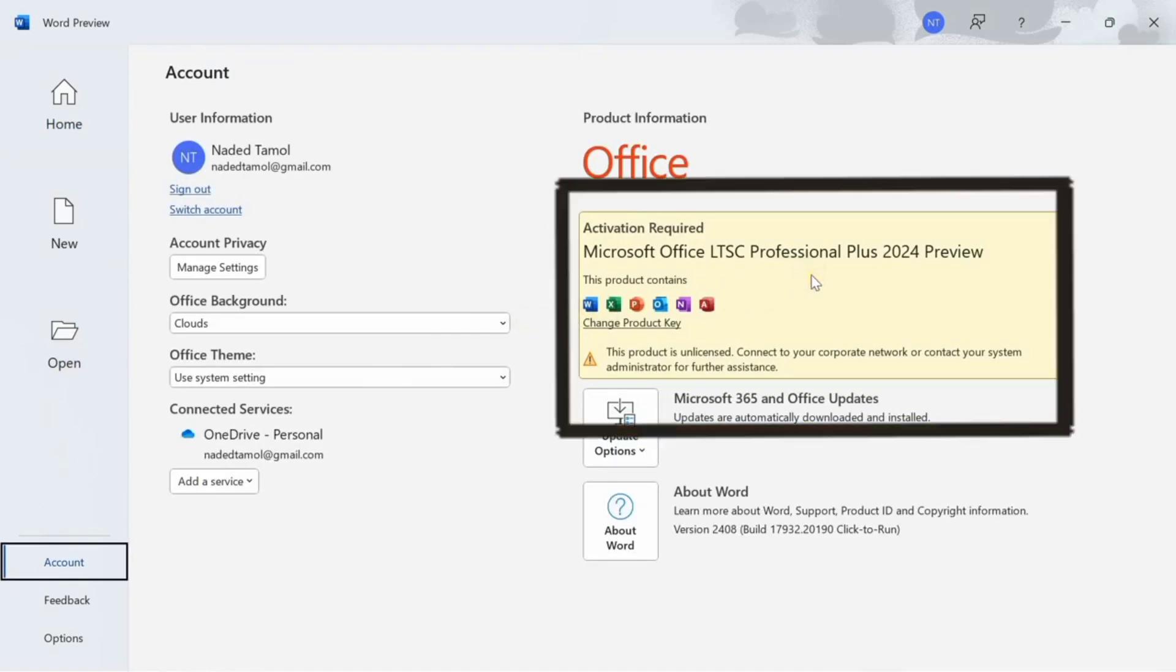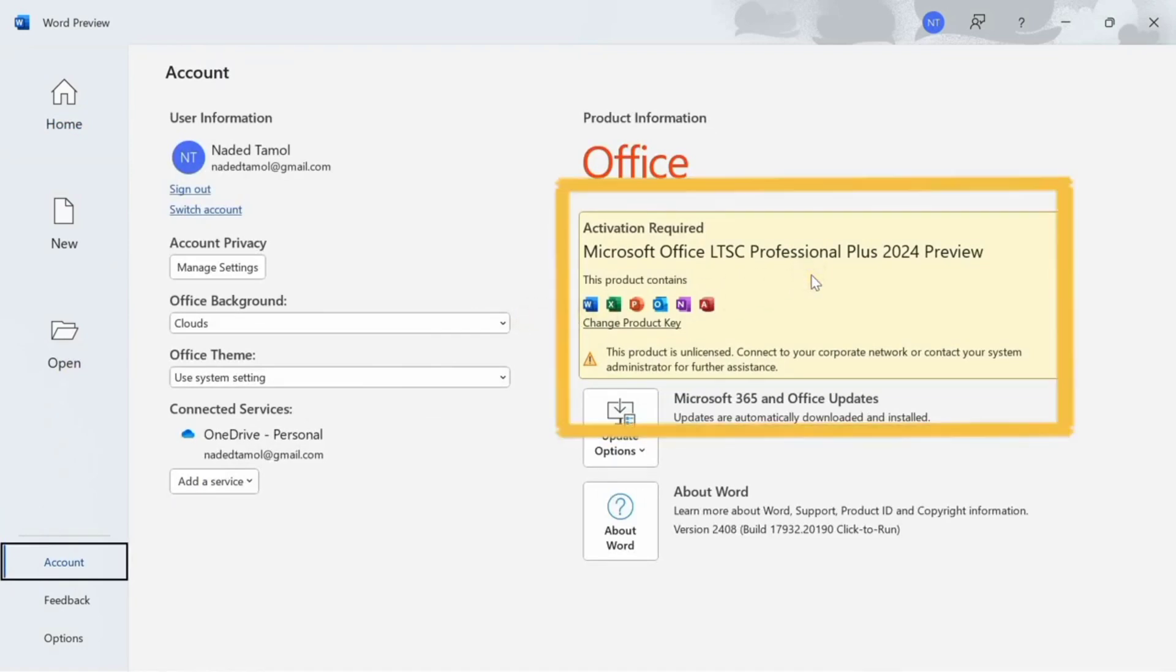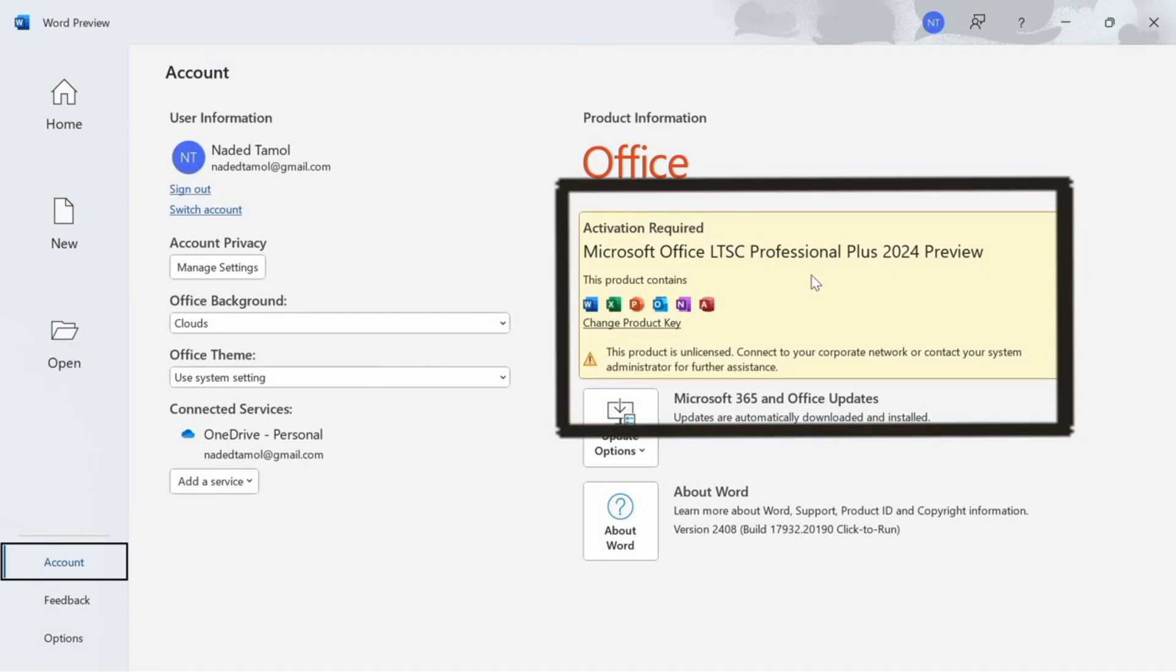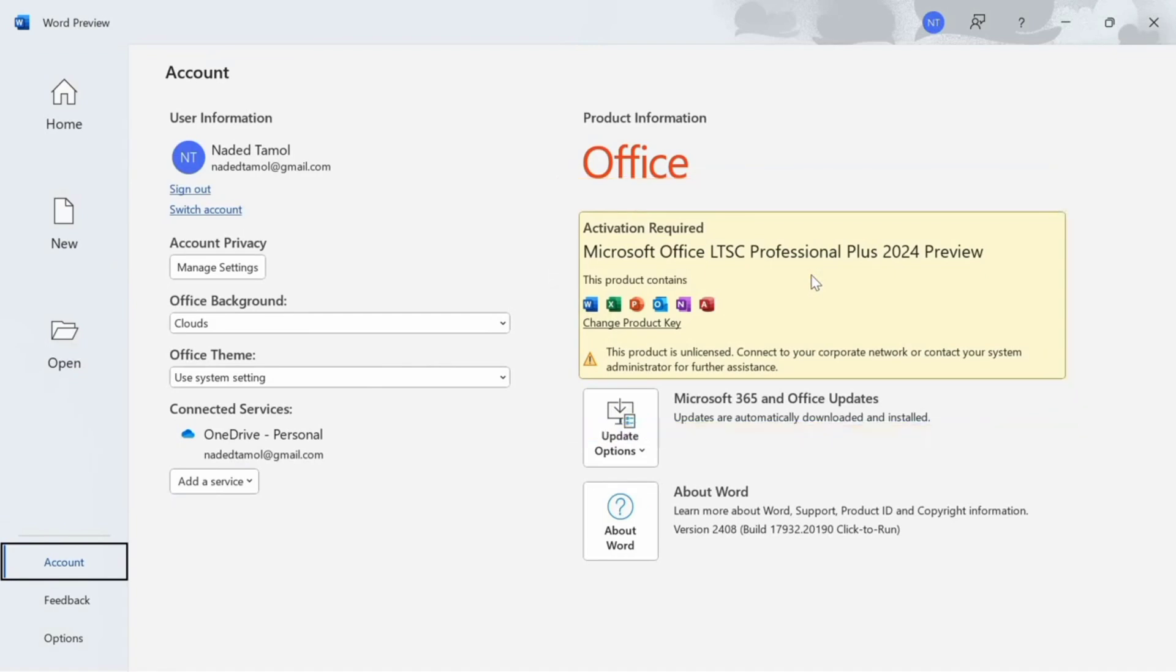If it requires activation, we are going to activate it now.